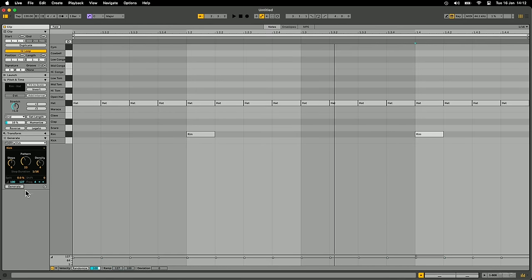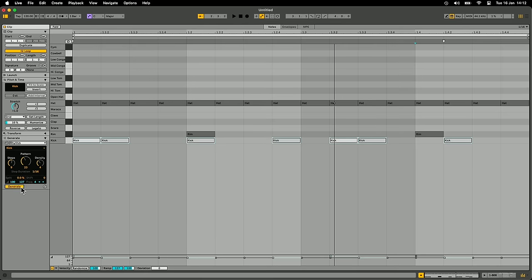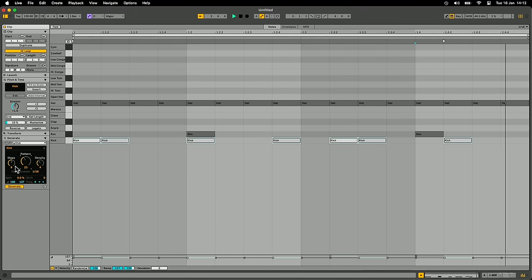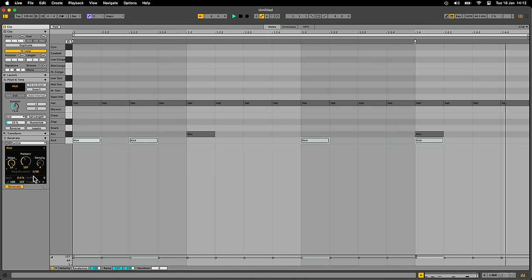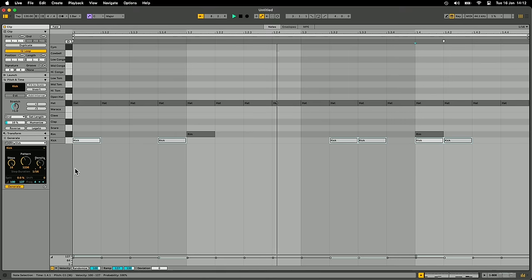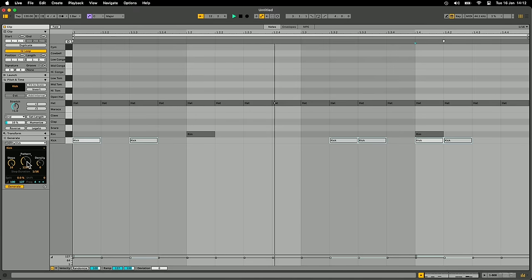There are two ways you can work with these generators: either operating in real time where as you make changes the notes are changing — that's with Generate On — or if you leave that off, nothing happens as you change the controls and you hit the button to generate notes. I'll do it in real time while the clip is playing, cycling through various different rhythmic patterns to get some ideas. I can set how many steps I want to fill this pattern — say 16 steps — and in those 16 steps I want six kick drums. Then there's a pattern control which I can cycle through for different variations.